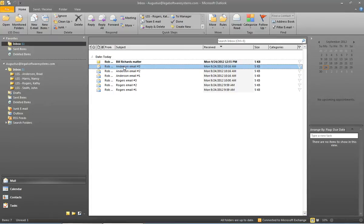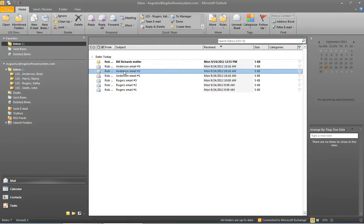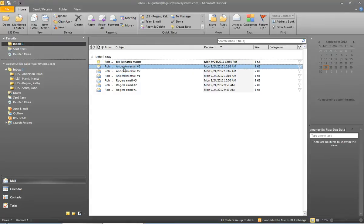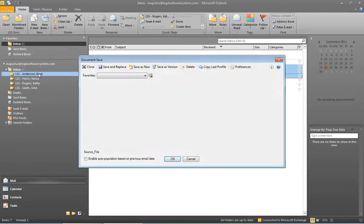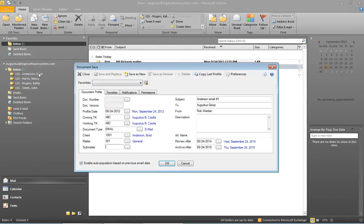So over in the inbox I can see three messages that all deal with the Anderson case. So I'm just going to select all three of those messages, drag them and drop them onto the Brad Anderson folder.